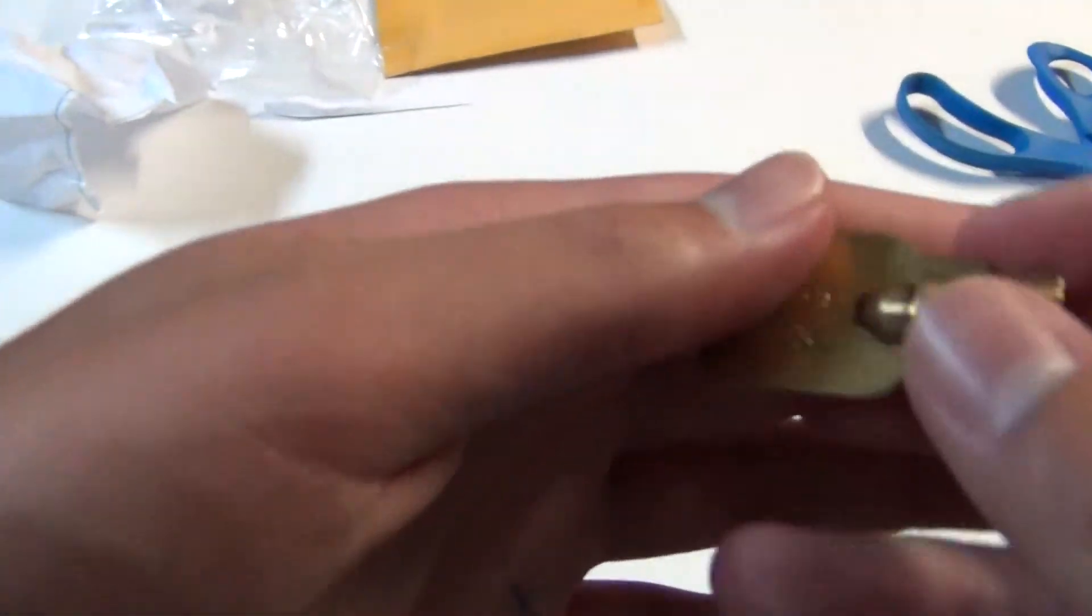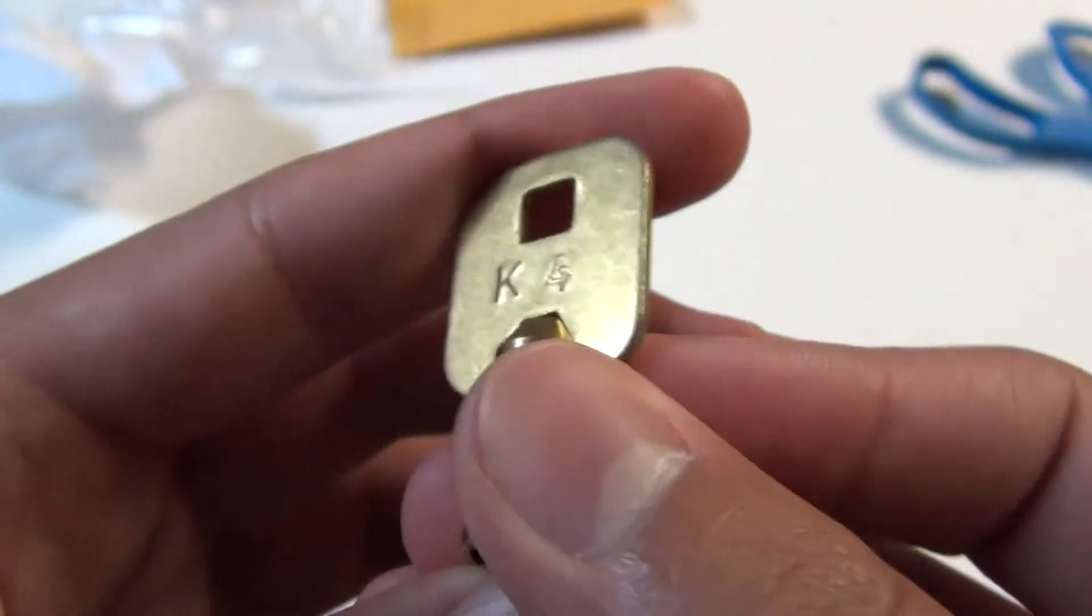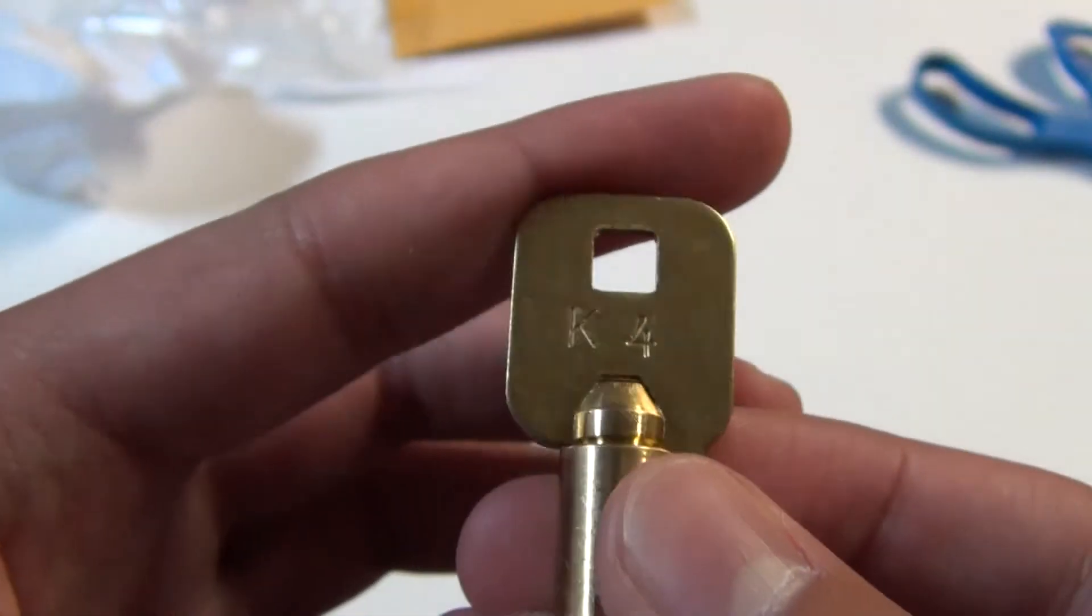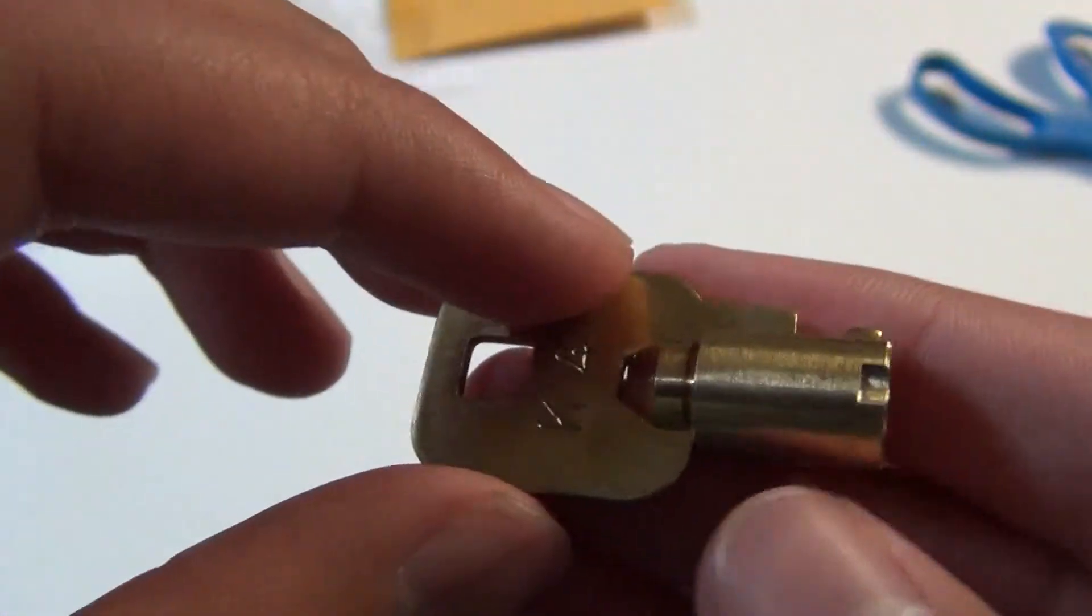Here's a look at the key, just stamped K4. There you go, now it should be in focus. Take a look.